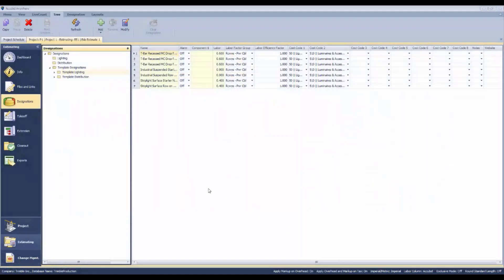The Designation screen in Enterprise Anywhere is where you can set up your larger pieces of equipment that are tagged or designated with an identity within your estimate. The purpose of this particular screen is to detail out that piece of equipment so that everything is included.